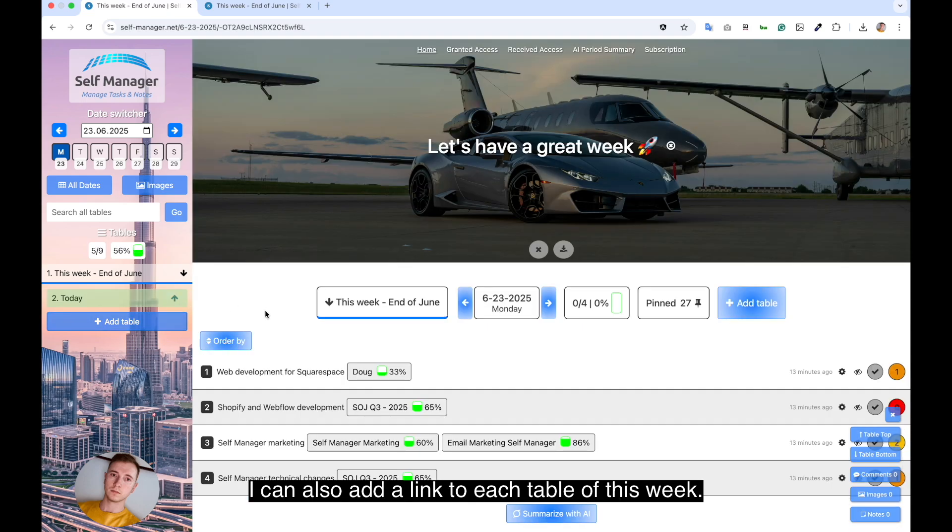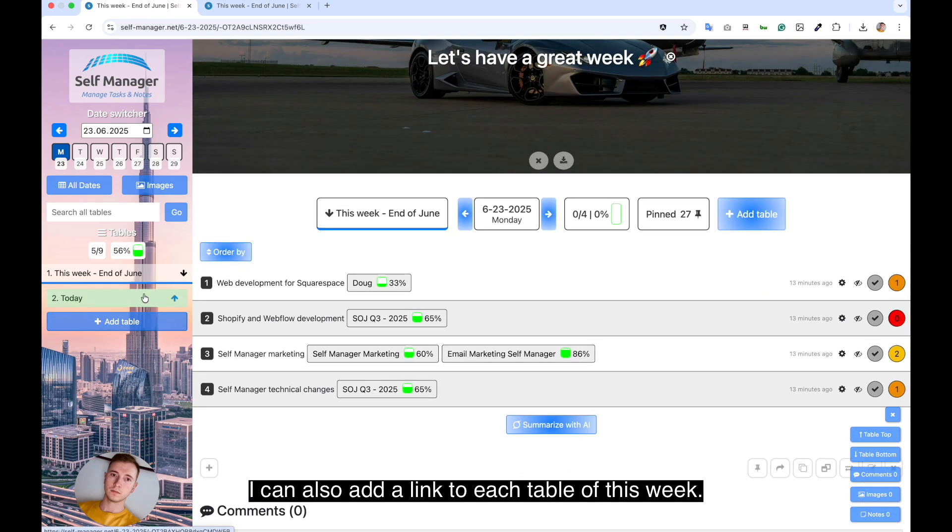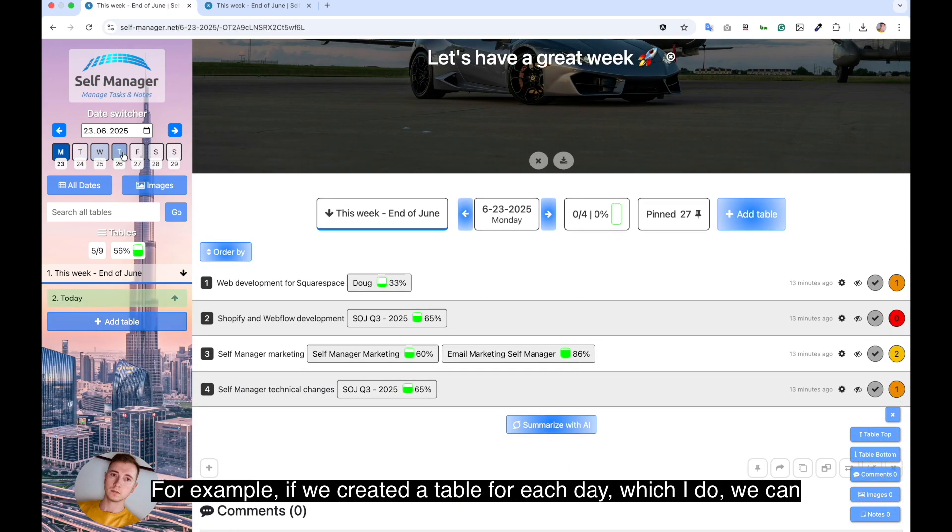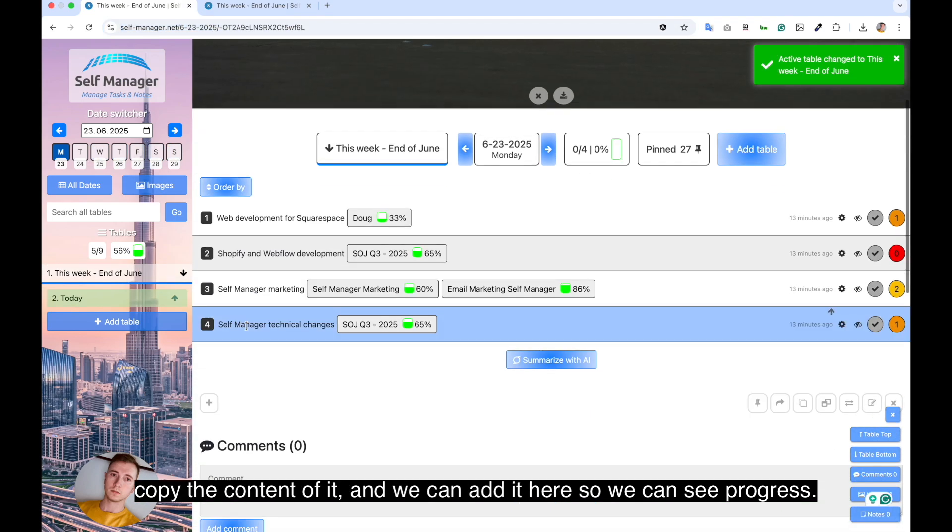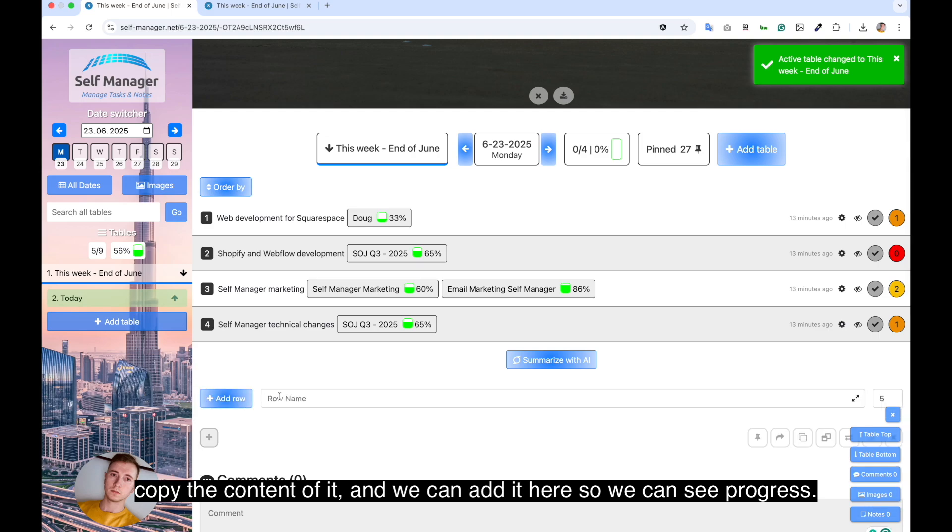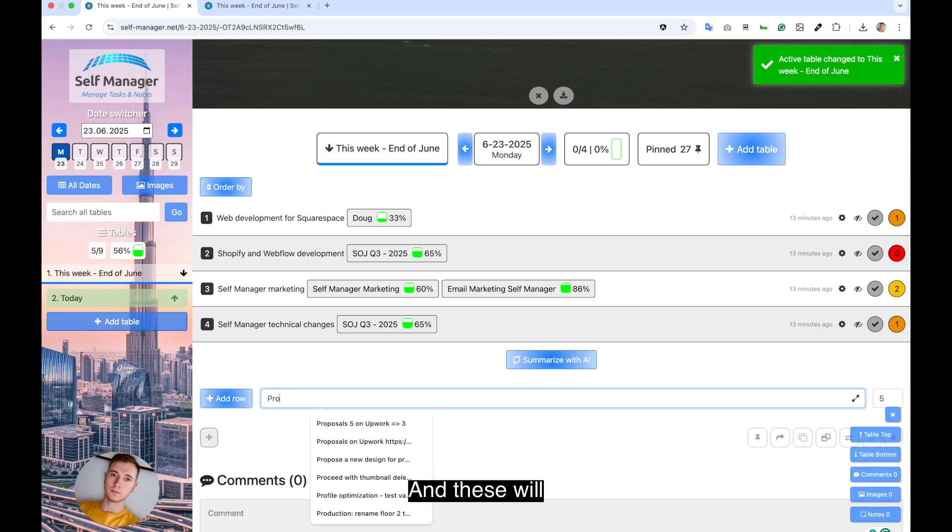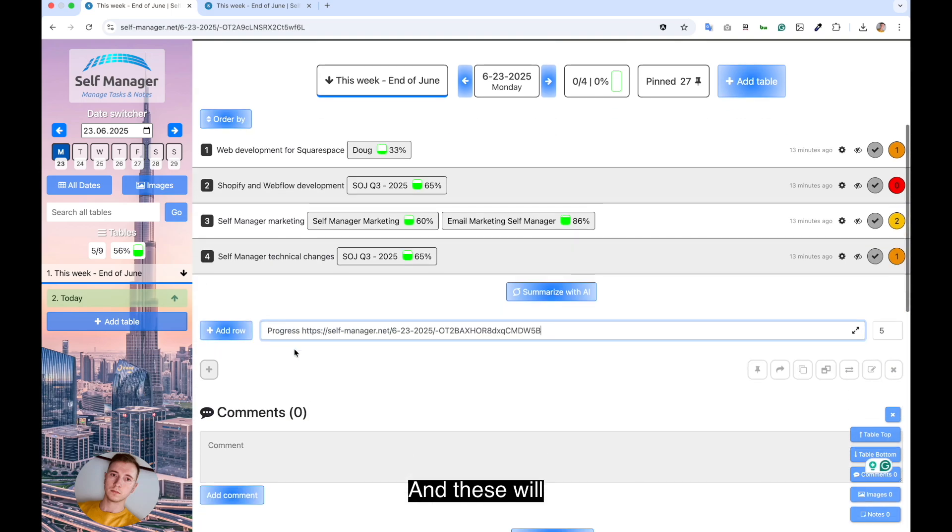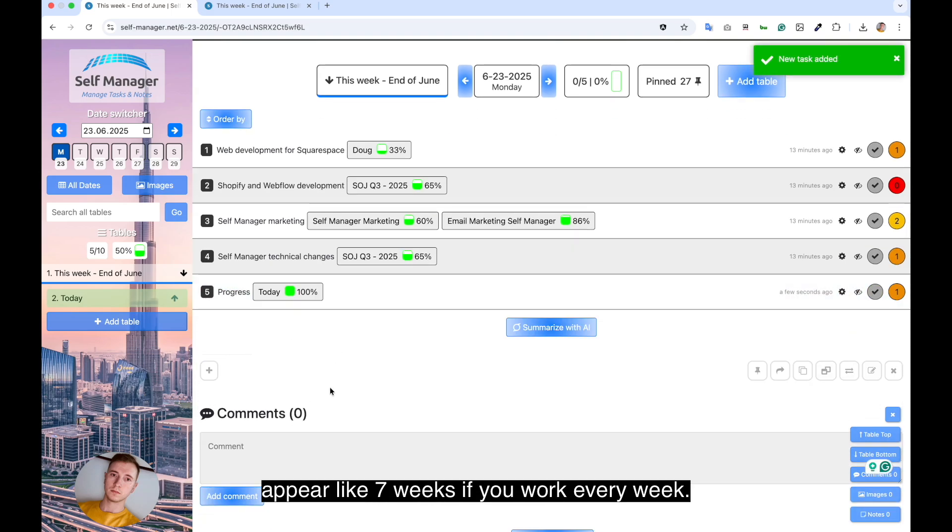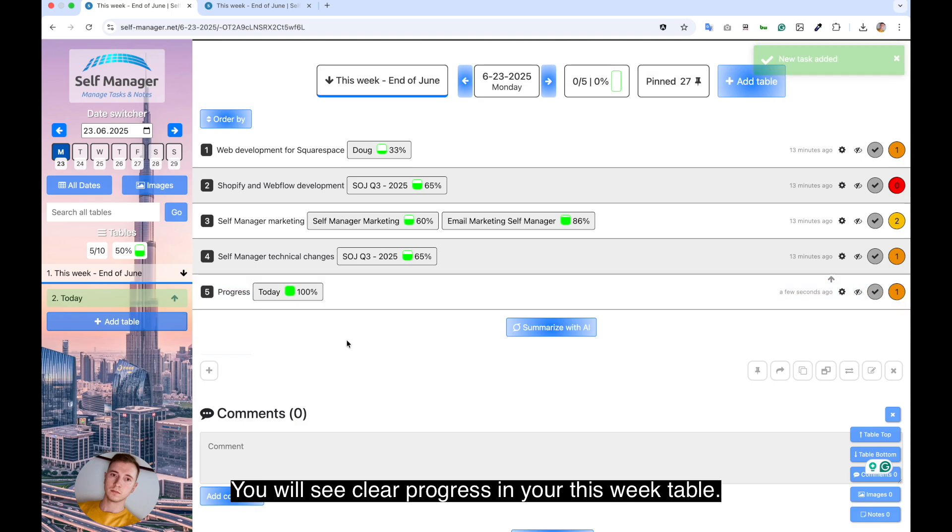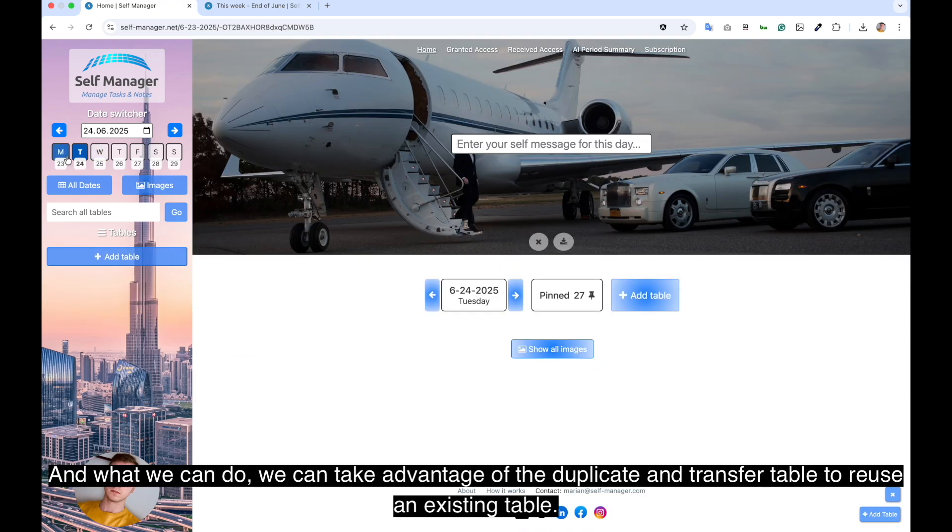I can also add a link to each table of this week. For example, if we created a table for each day, which I do, we can copy the content of it and we can add it here so we can see progress. And these will appear like seven weeks. If you work every week, you will see clear progress in your this week table.